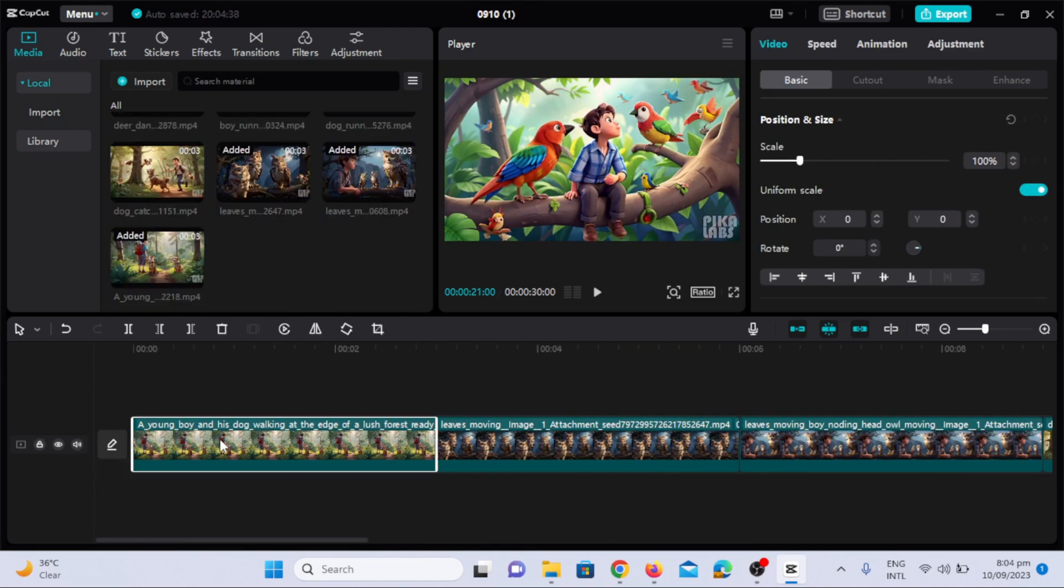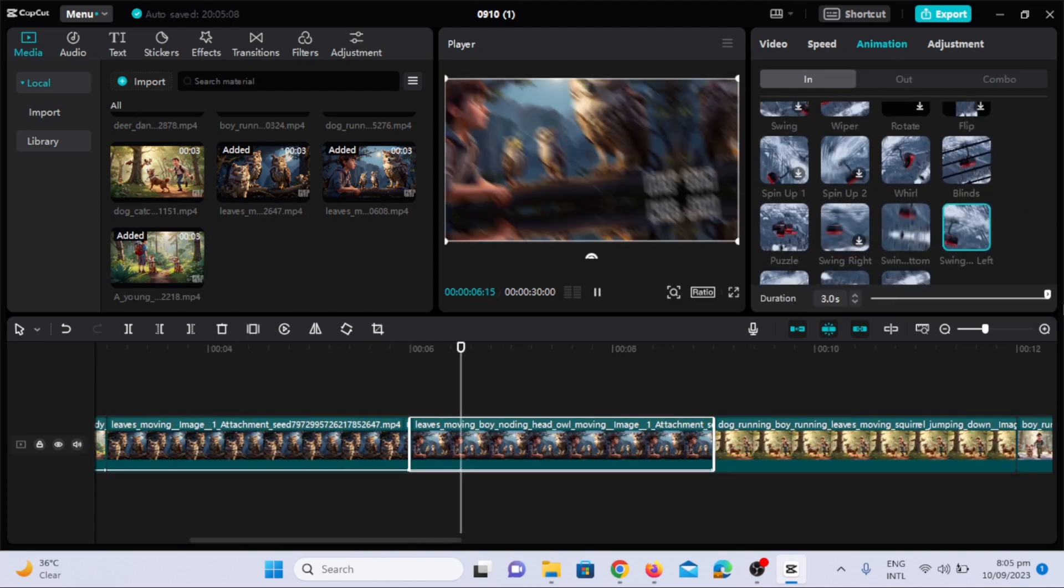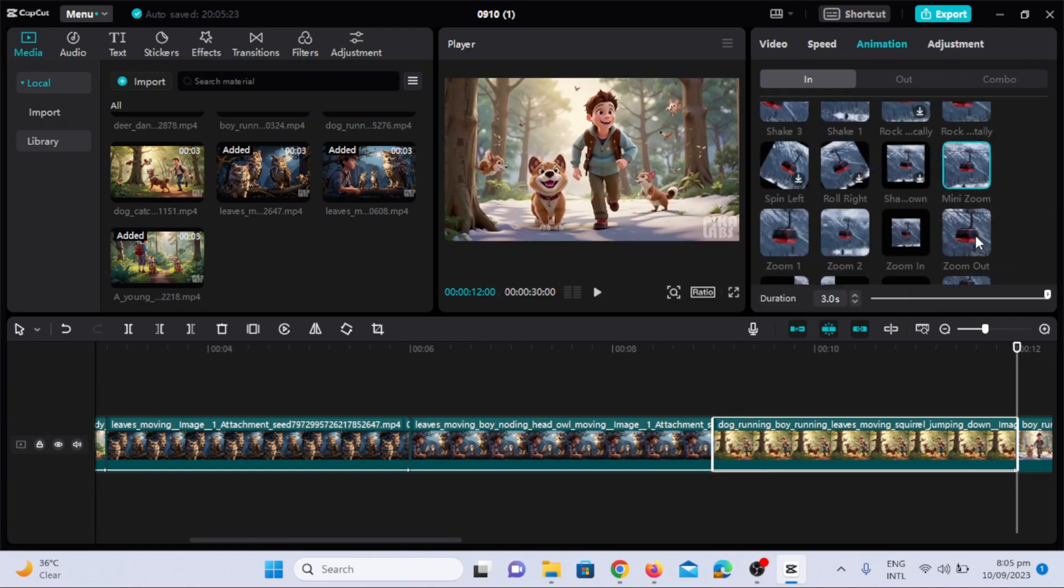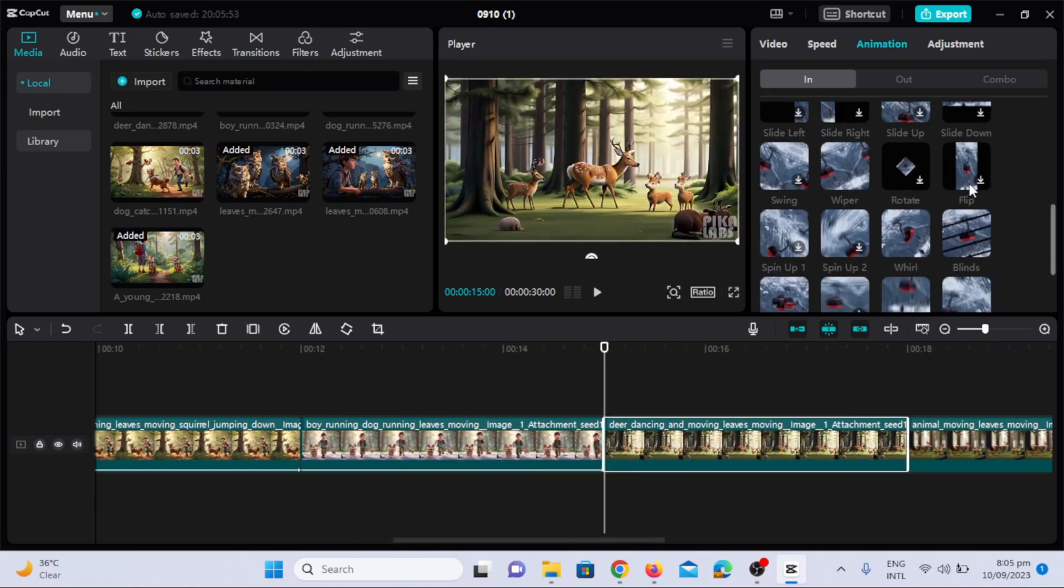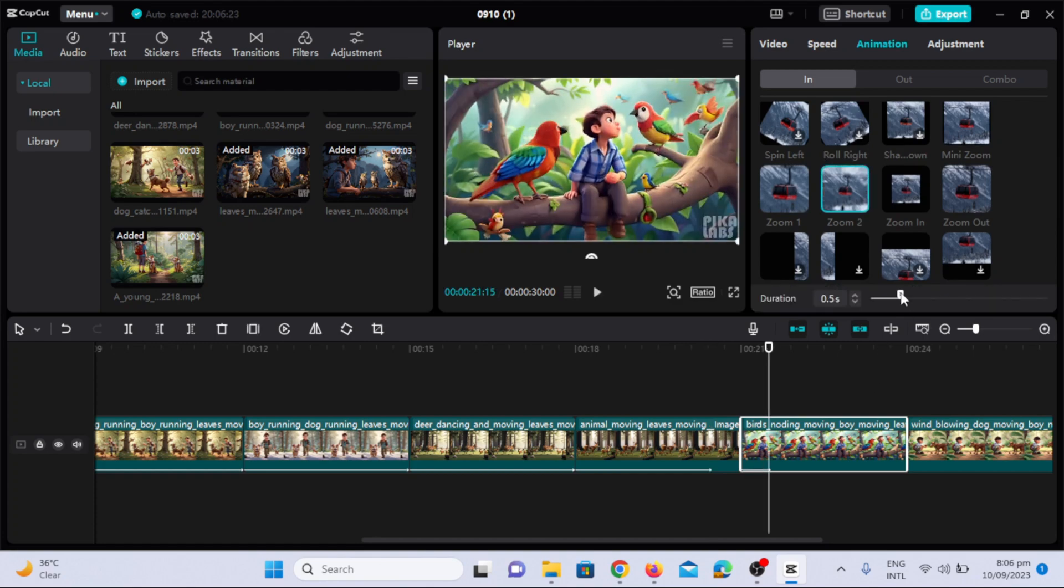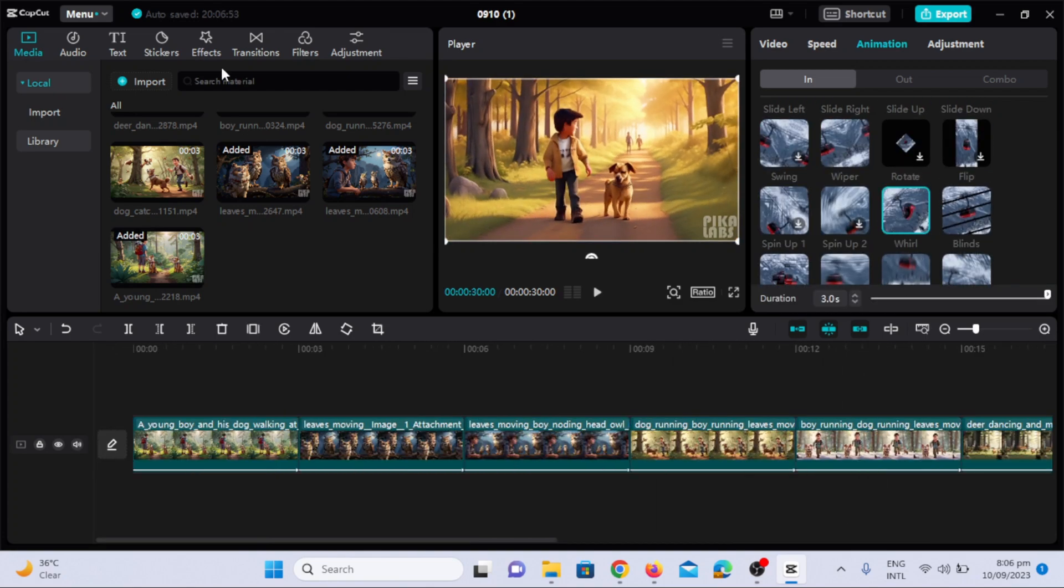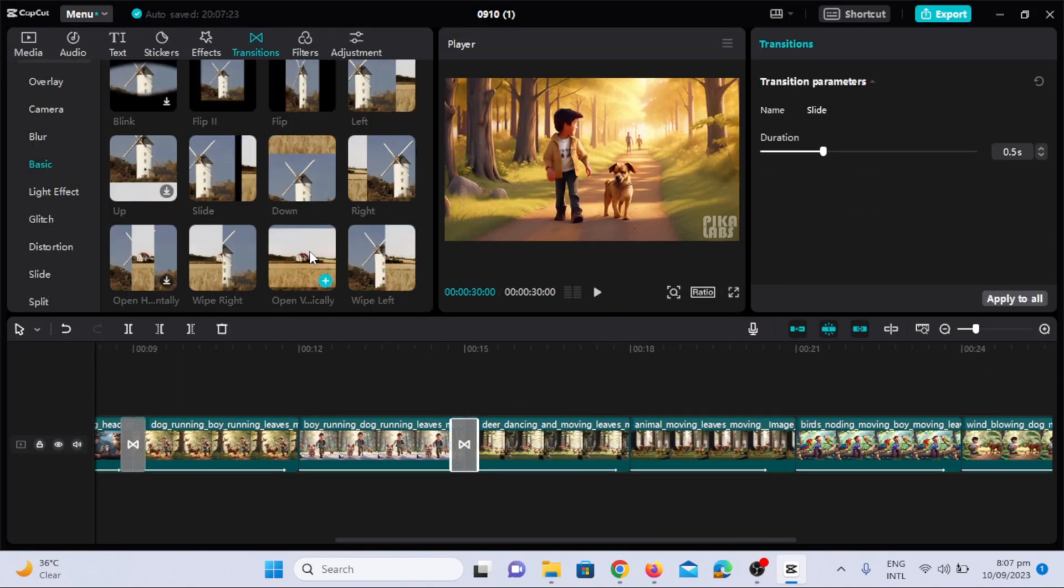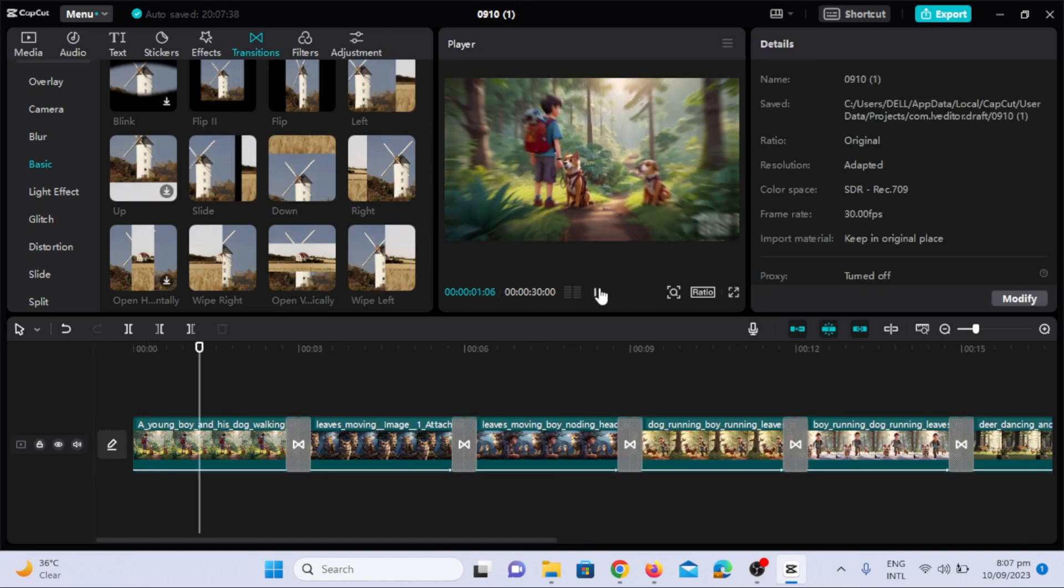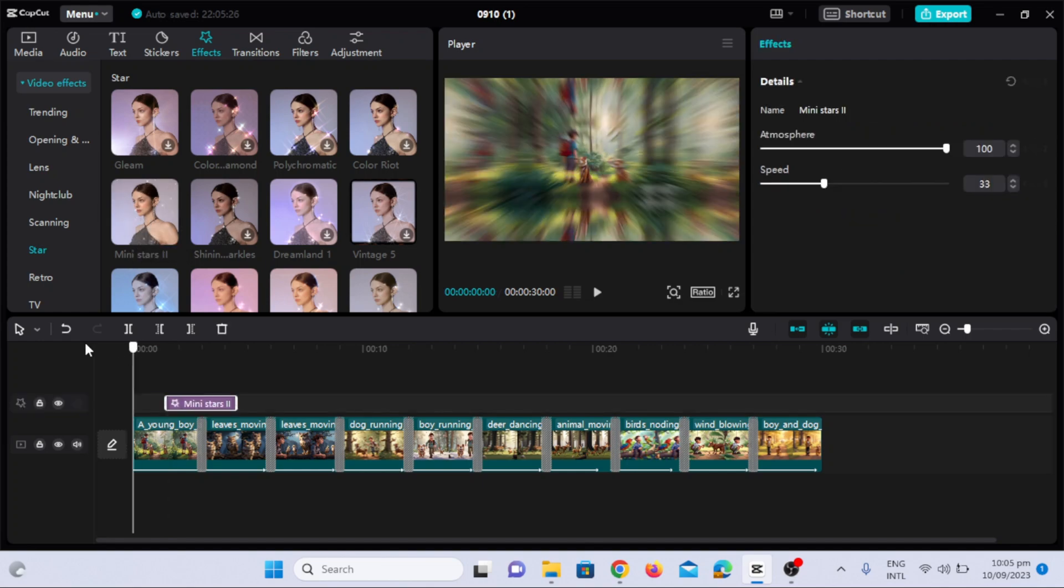Now add all the videos to the timeline one by one according to the sequence. Now I will add animations to each clip and set the duration full. I will apply this to all the clips one by one. Now it's time to add transition between these clips to add the dramatic effect. Now I will go to effects section and I will choose the mini stars effect and will apply this to whole video. See how magical it looks.